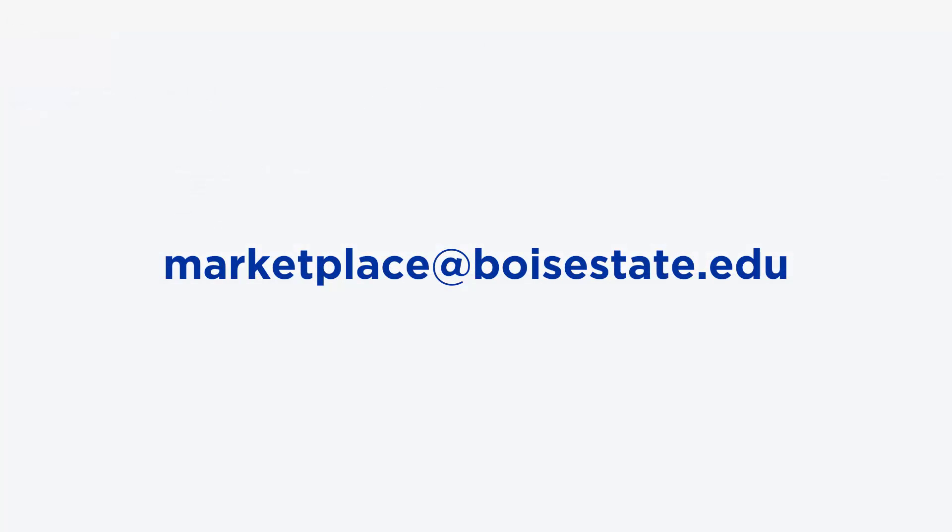Thank you for watching this video on creating and exporting a last 30 days report for your eMarket in Transact Campus eCommerce. This video is to get you started. If you have questions that have not been answered or need support with setting up your report, please reach out to marketplace@boisestate.edu or visit the Bronco Hub Training Portal Marketplace website linked in the description section of this video.